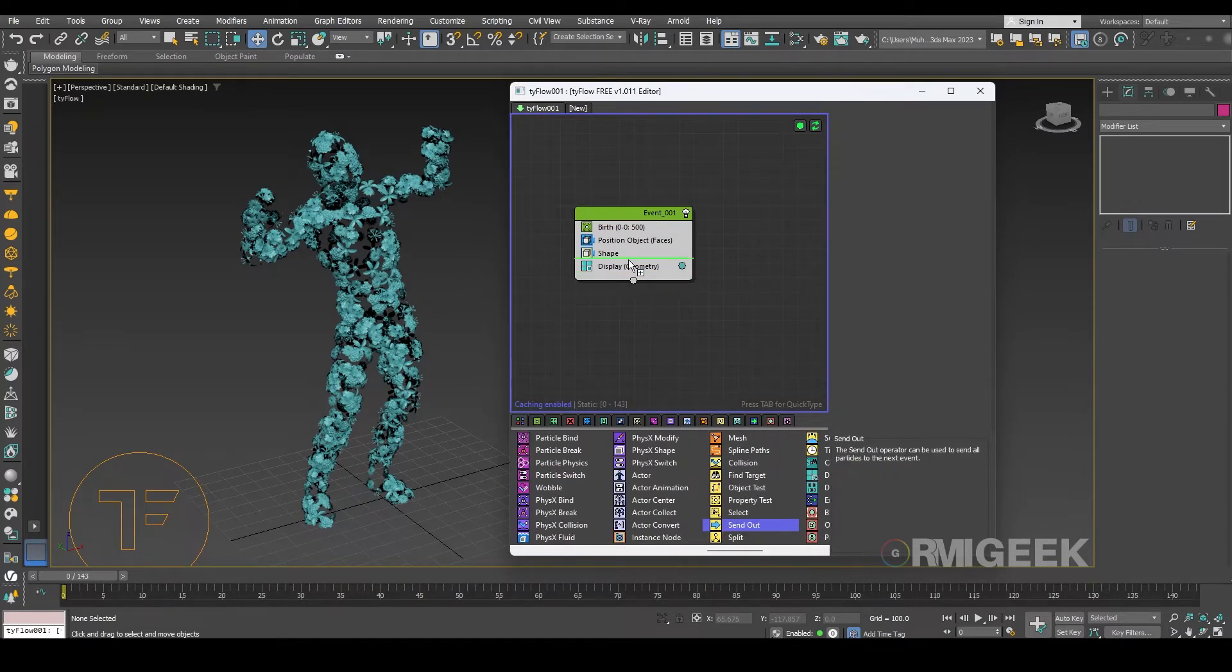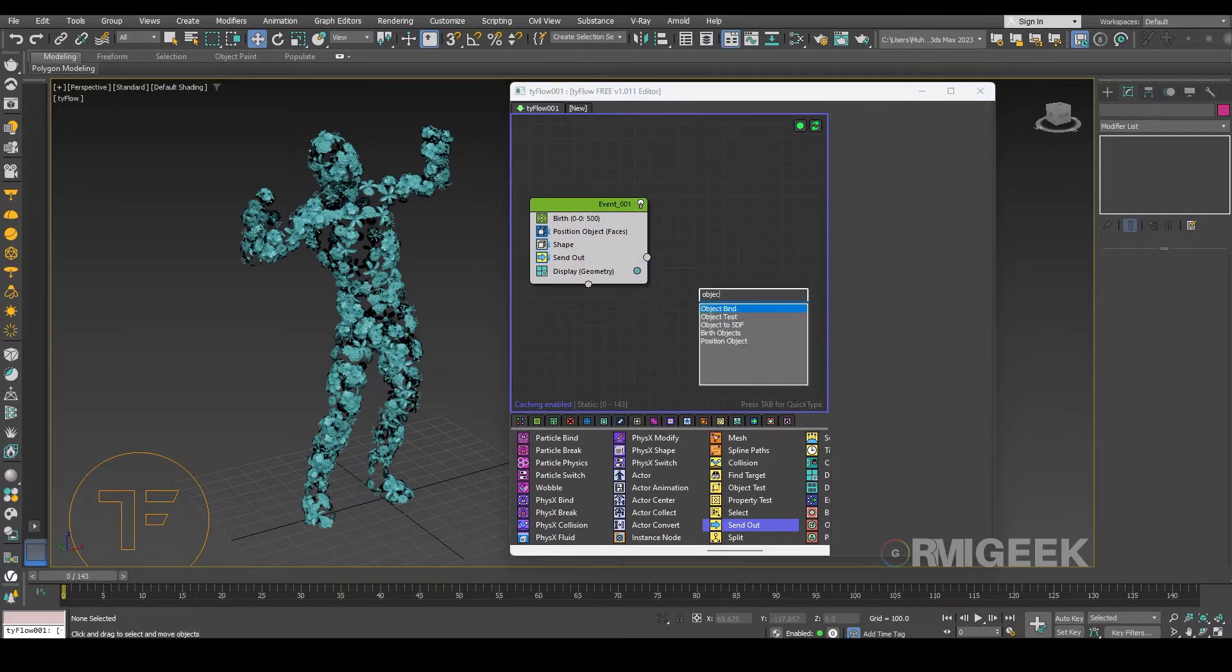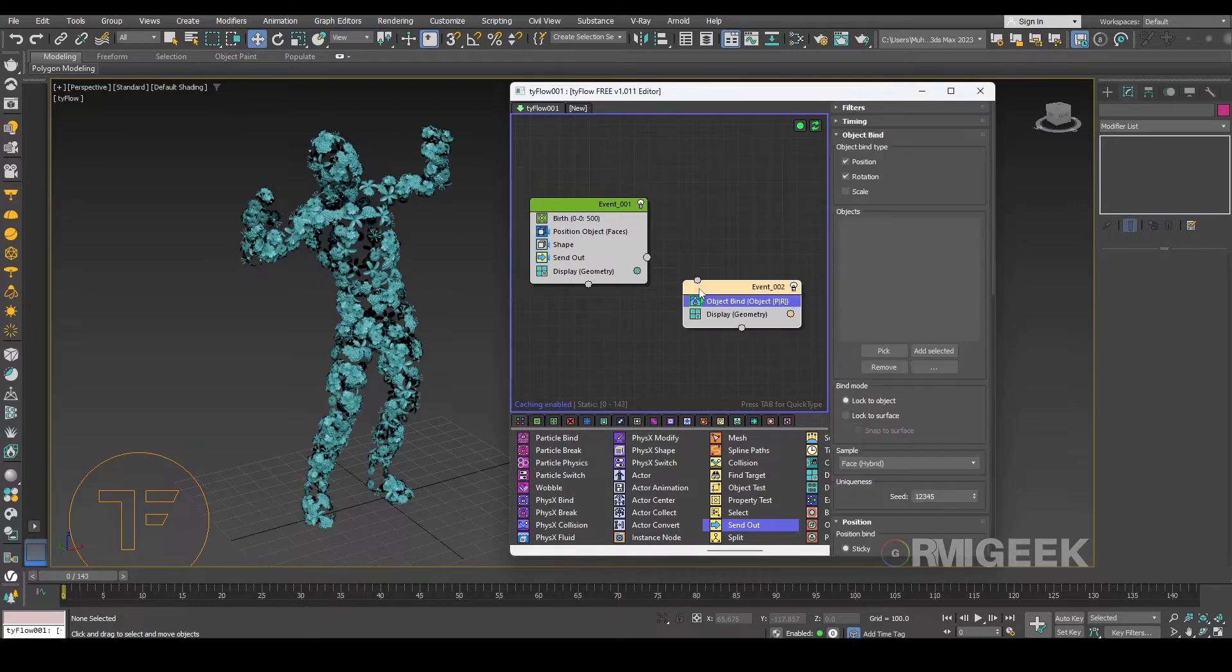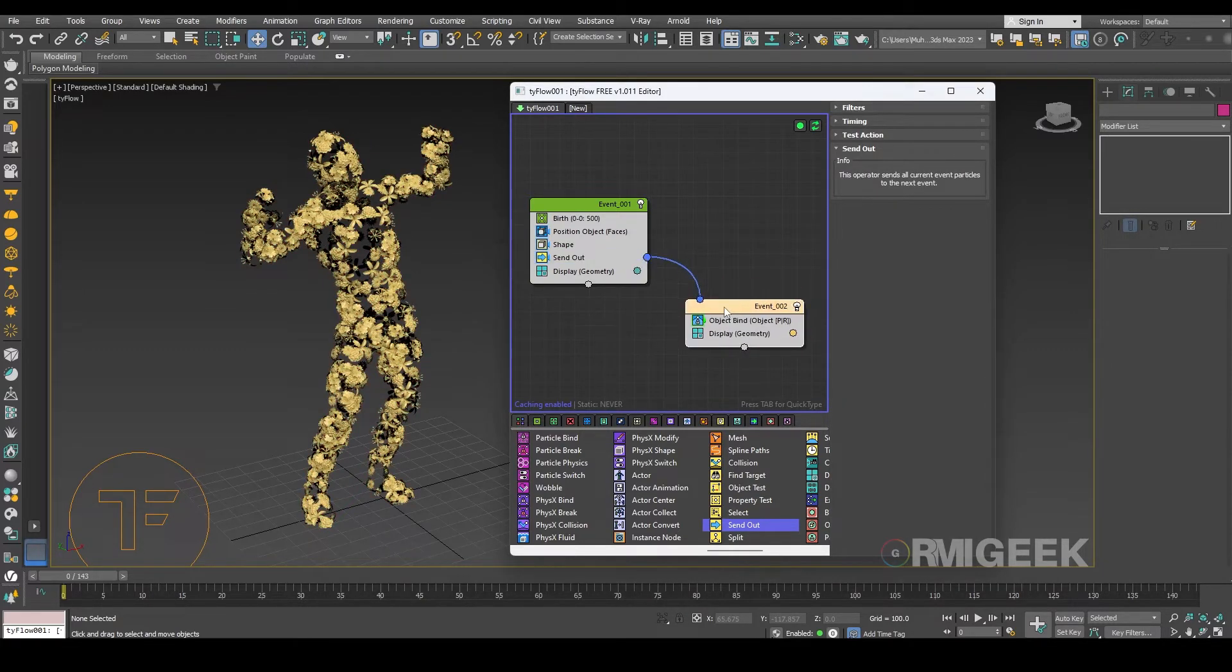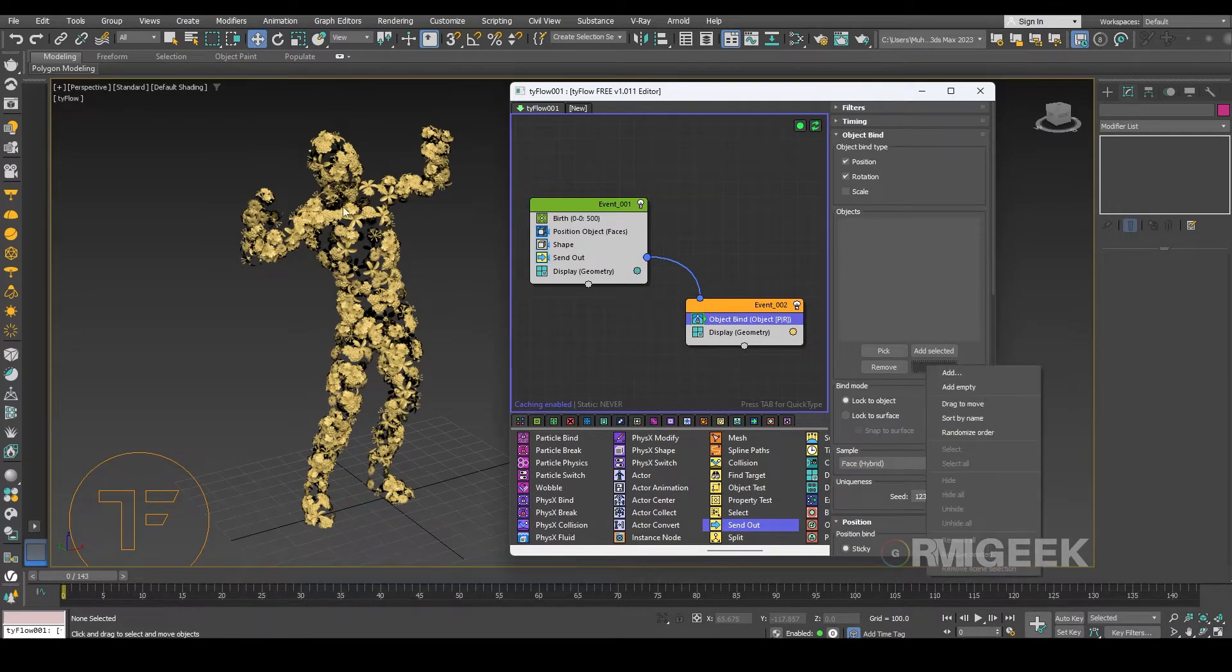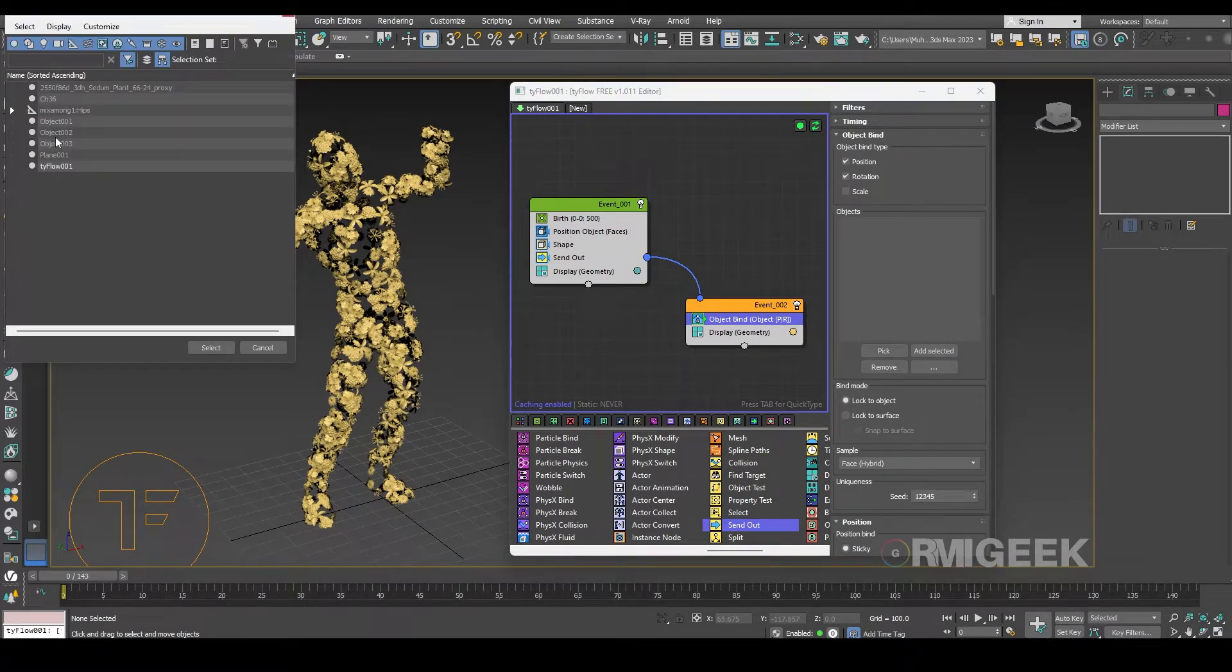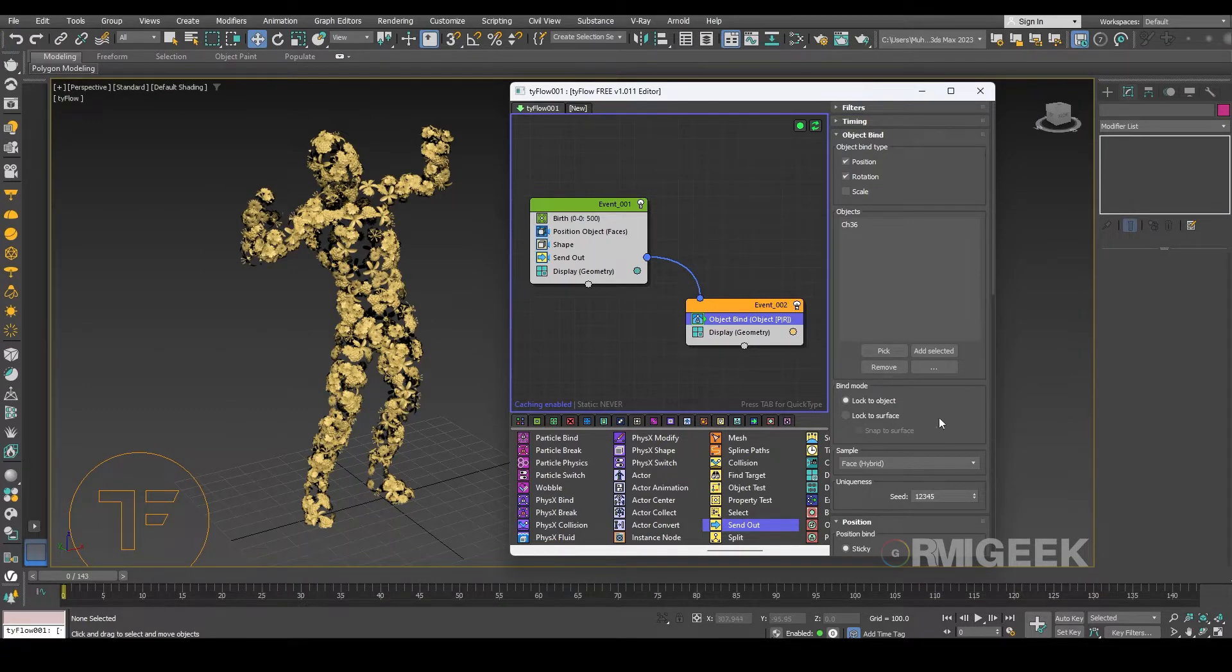Let me add it to an event one. After that we need the object bind operator.